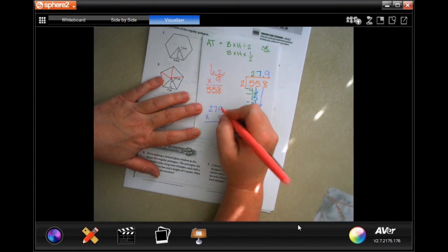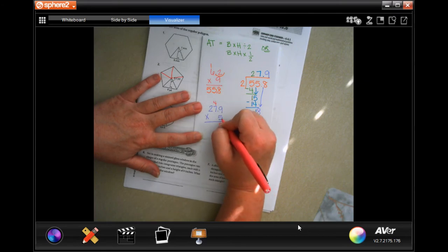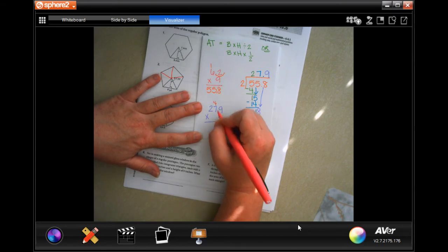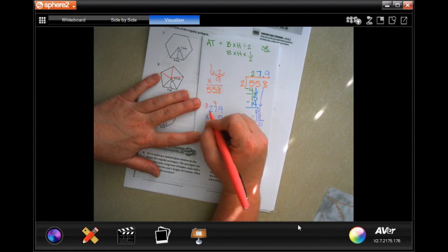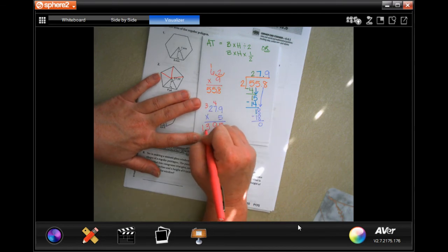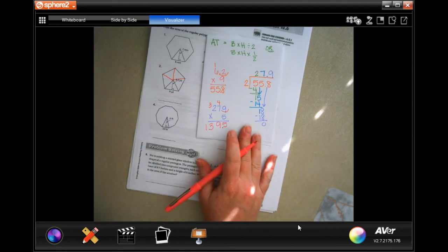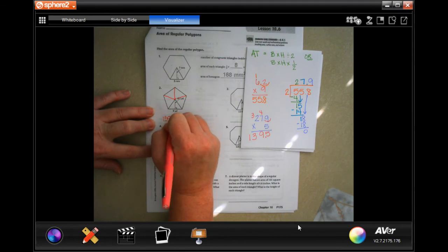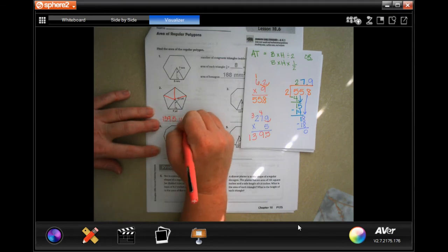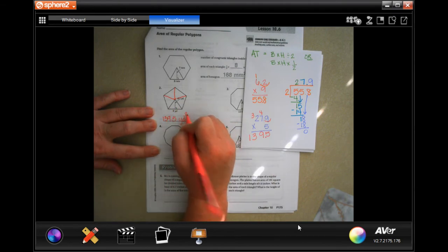5 times 9 is 45, carry the 4. 5 times 7 is 35, plus 4 is 39, carry the 3. 5 times 2 is 10, plus 3 is 13. Going in one decimal place: 139.5. We're working in yards and multiplied yards by yards, so the answer is 139.5 yards squared.